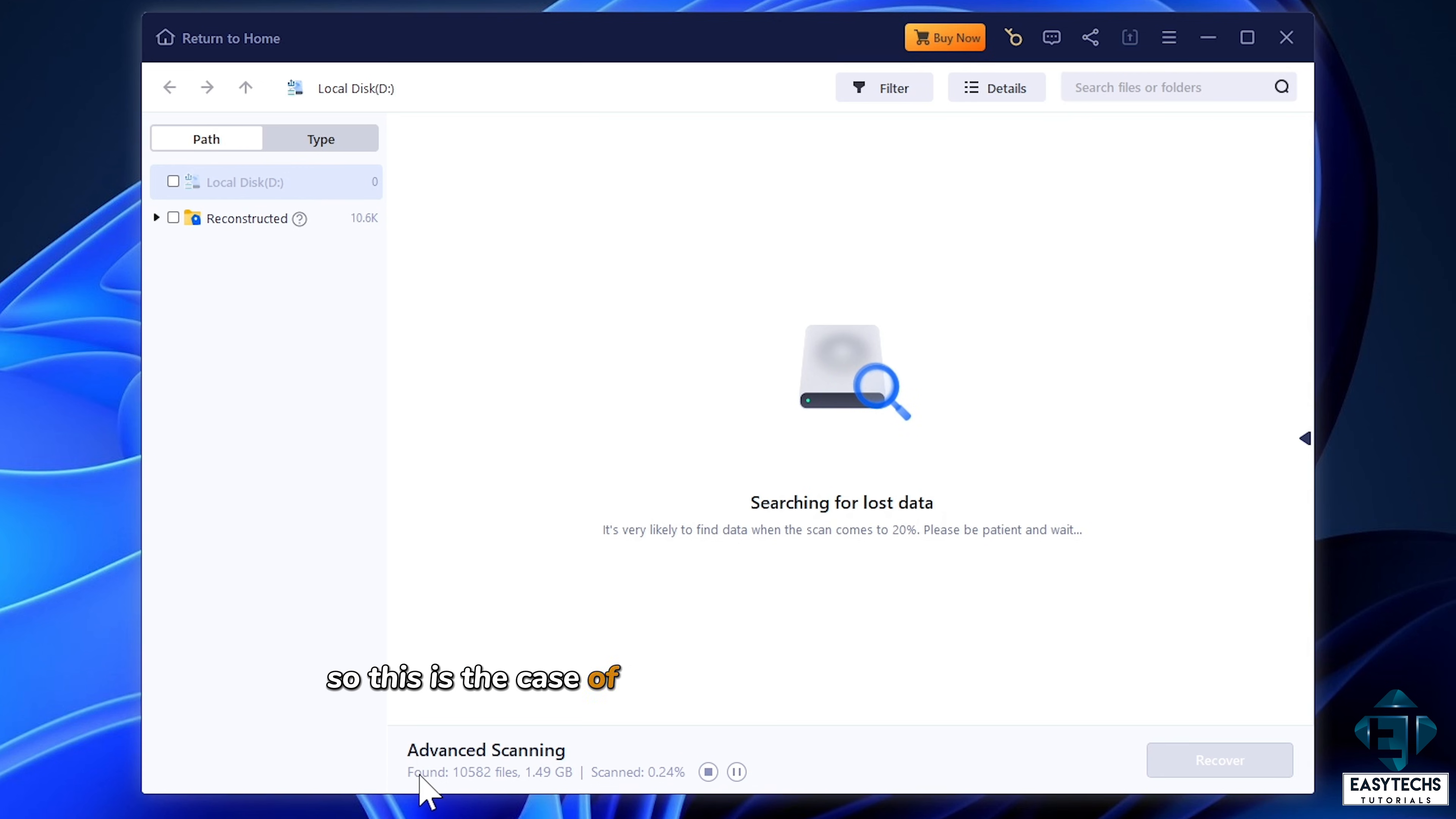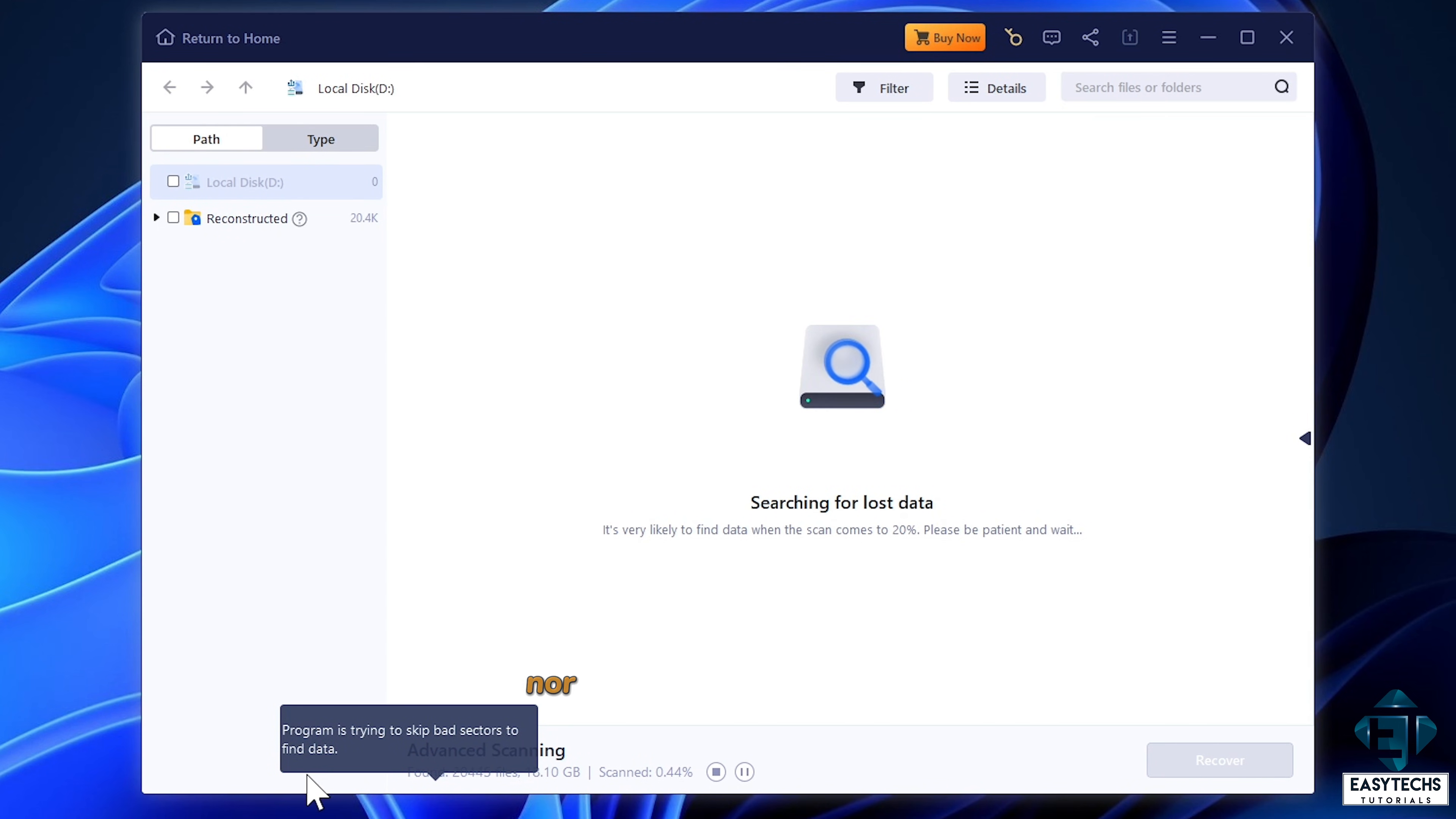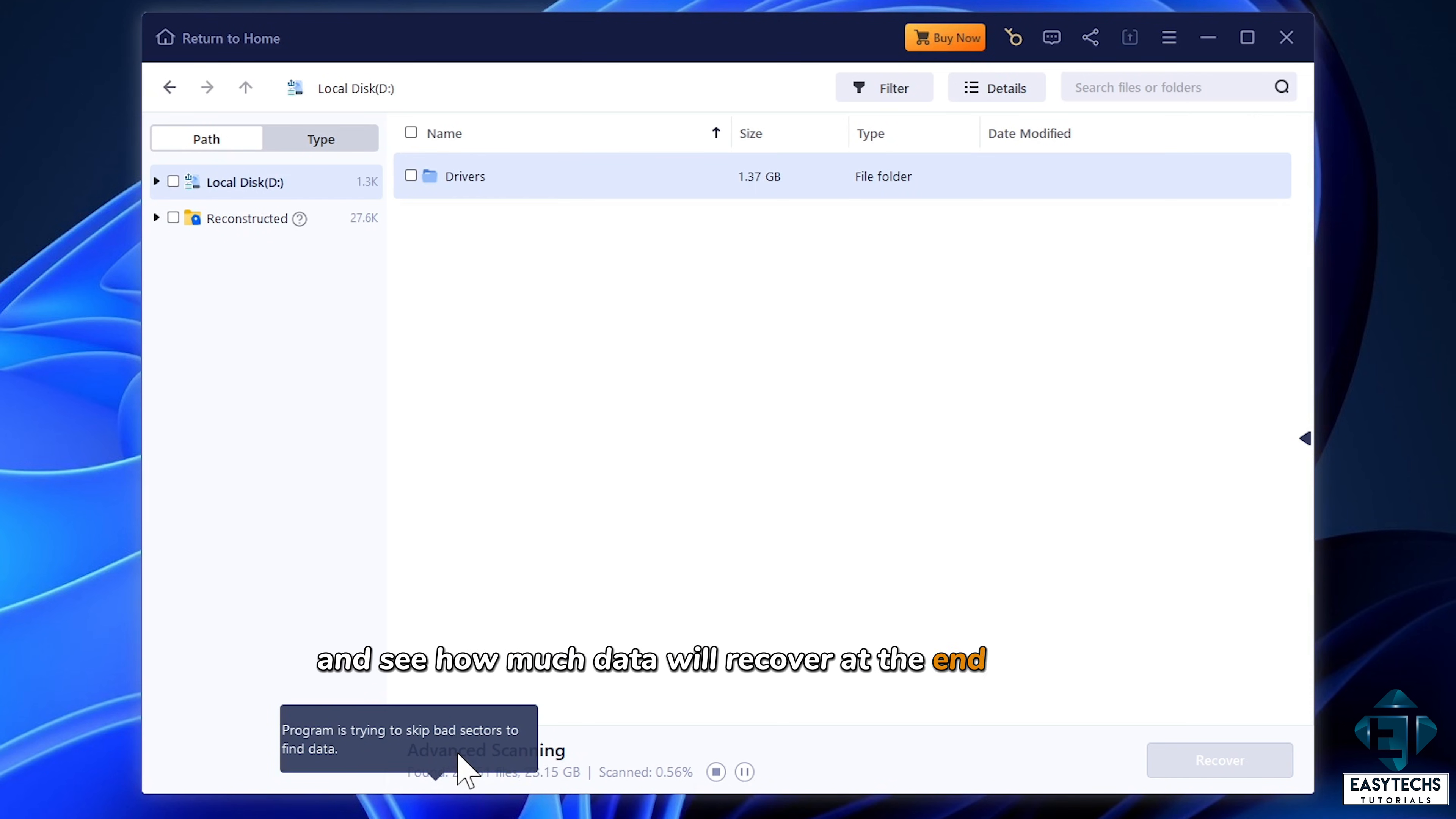So this is the case of the disk having several bad sectors and possibly these bad sectors contain essential system files without which Windows can neither boot up, nor read or write to the disk. Now I'm going to fast forward this process and see how much data we recover at the end of the day.